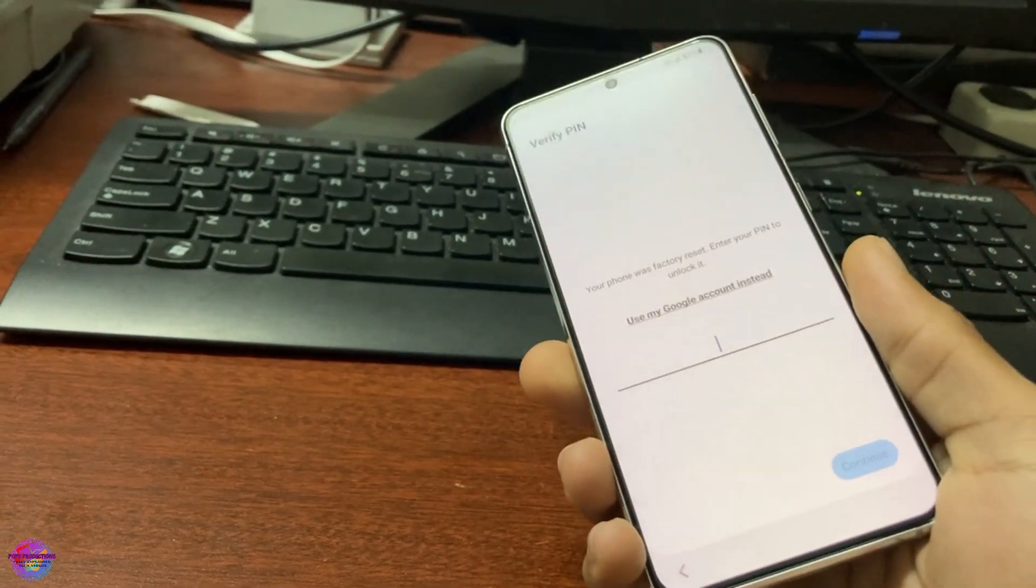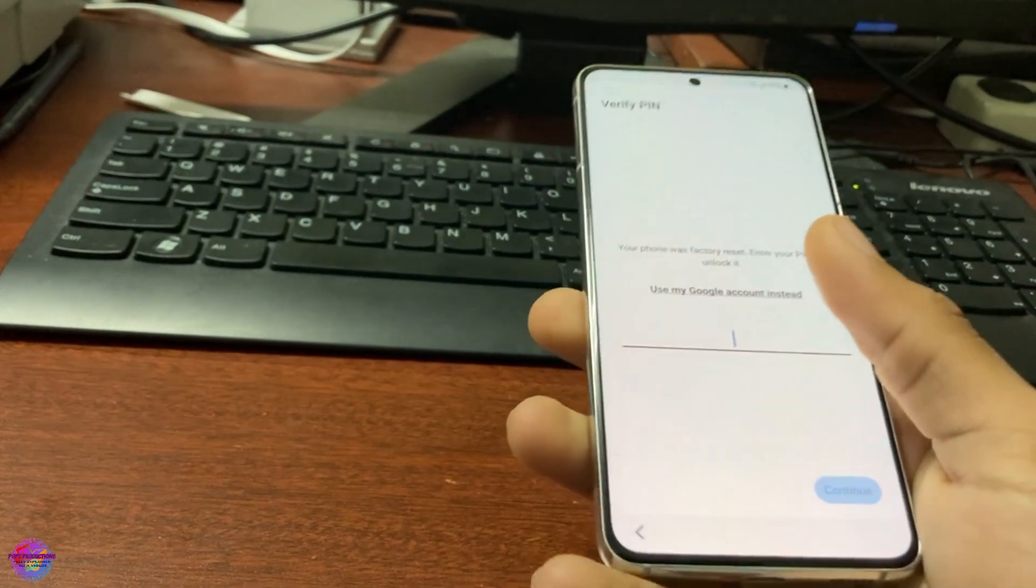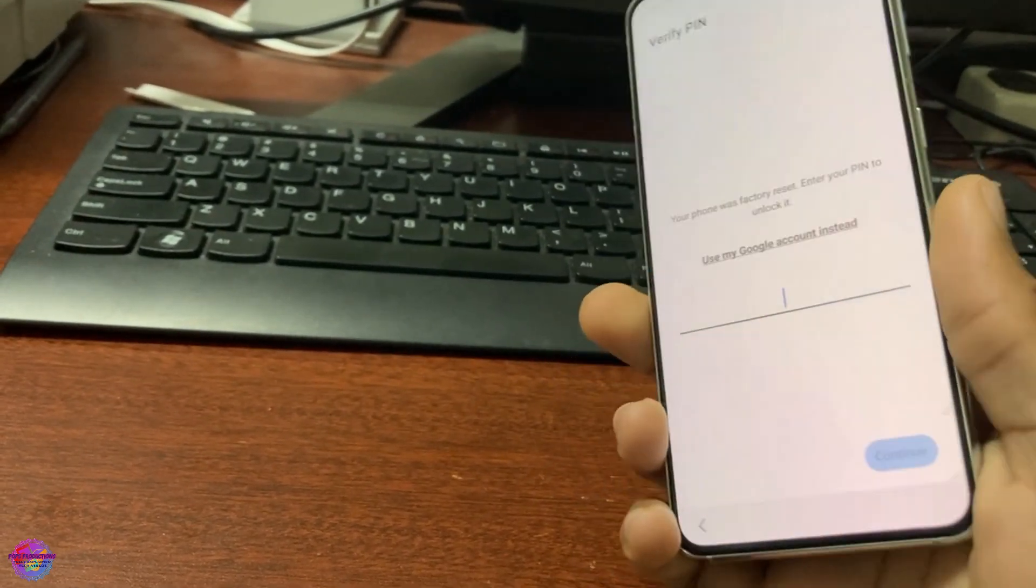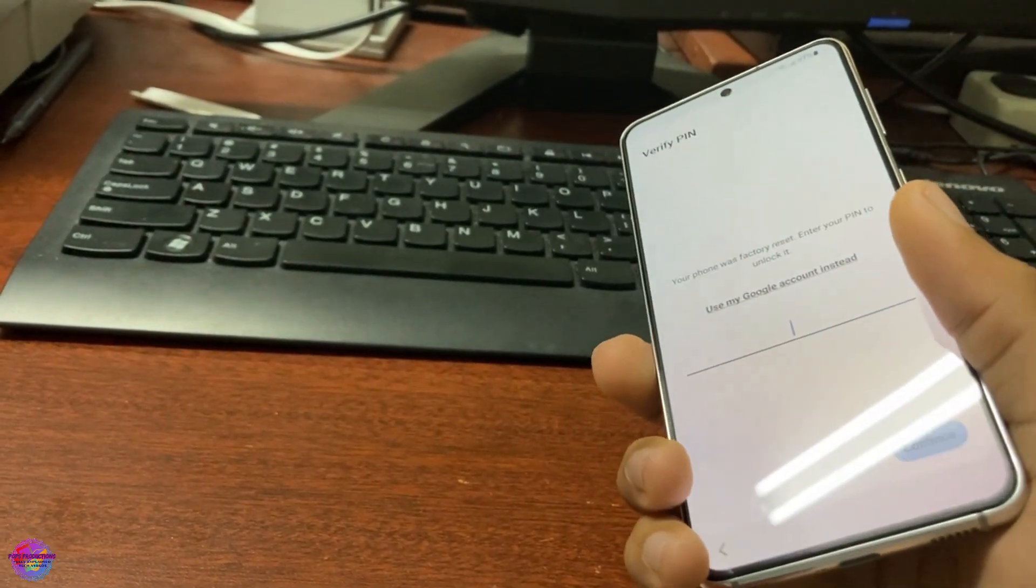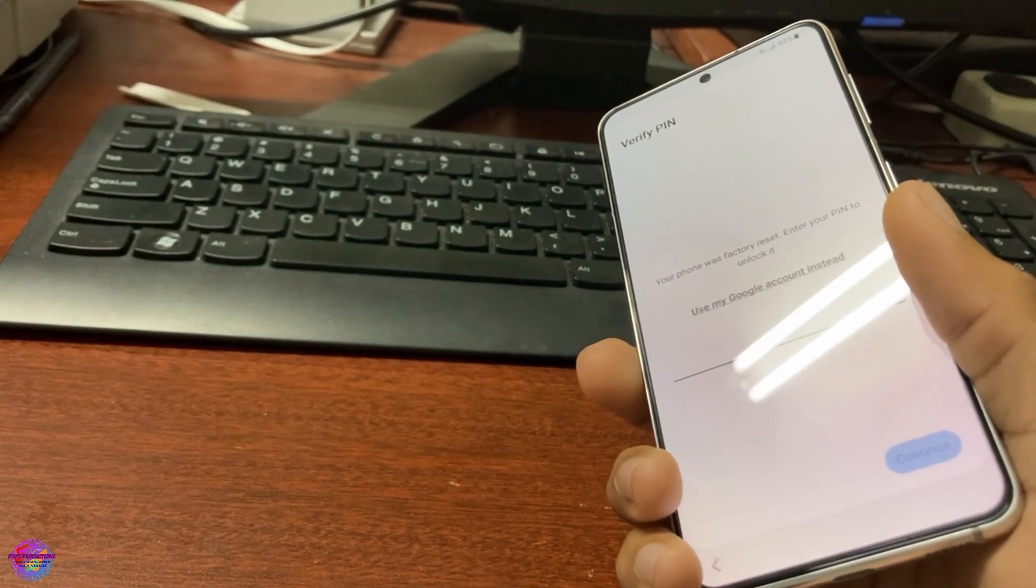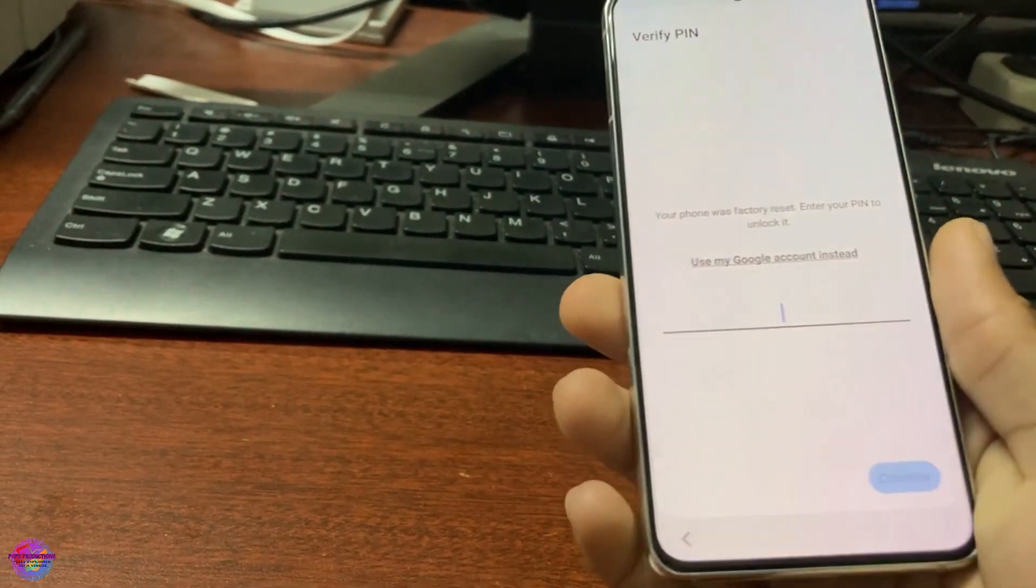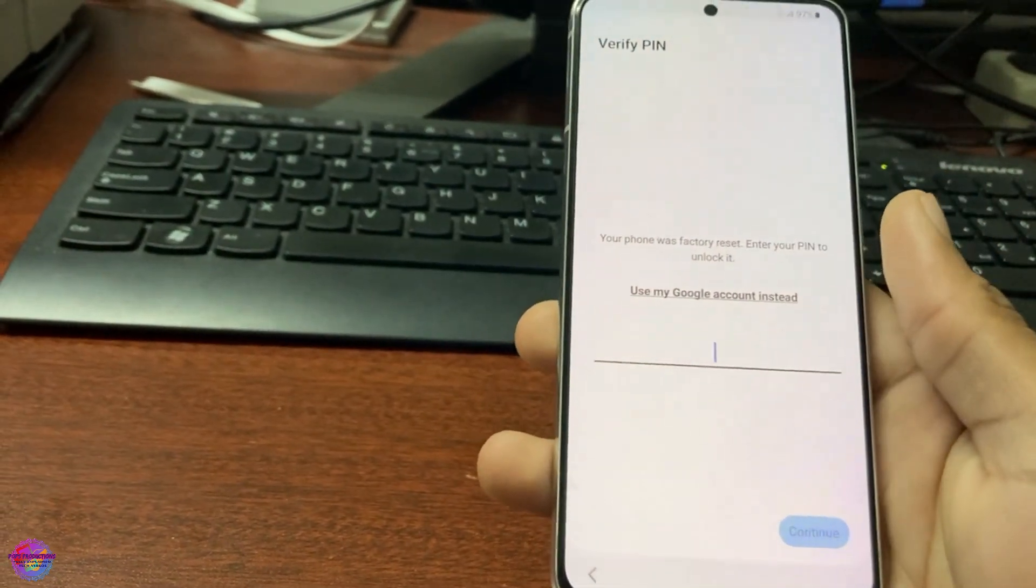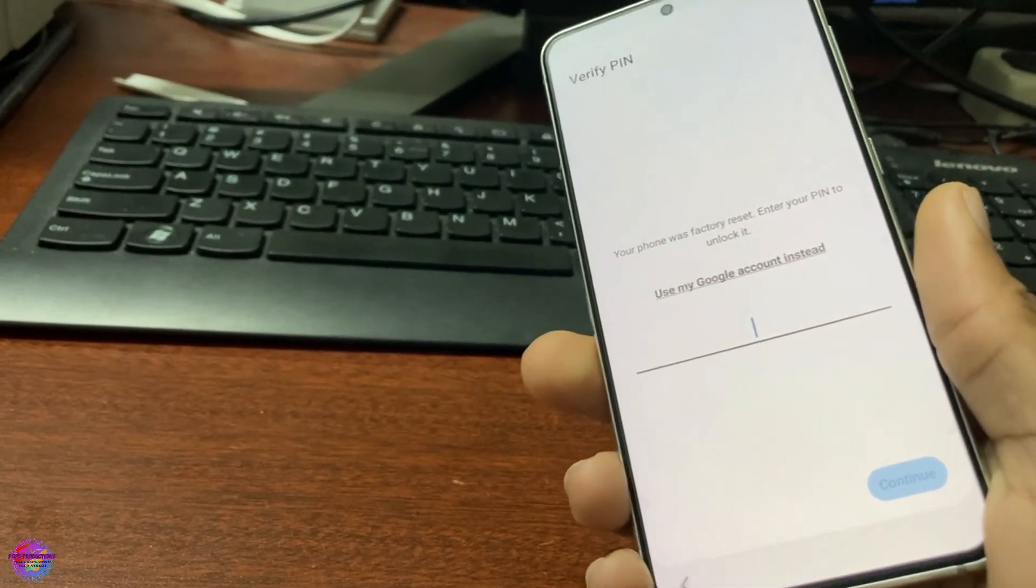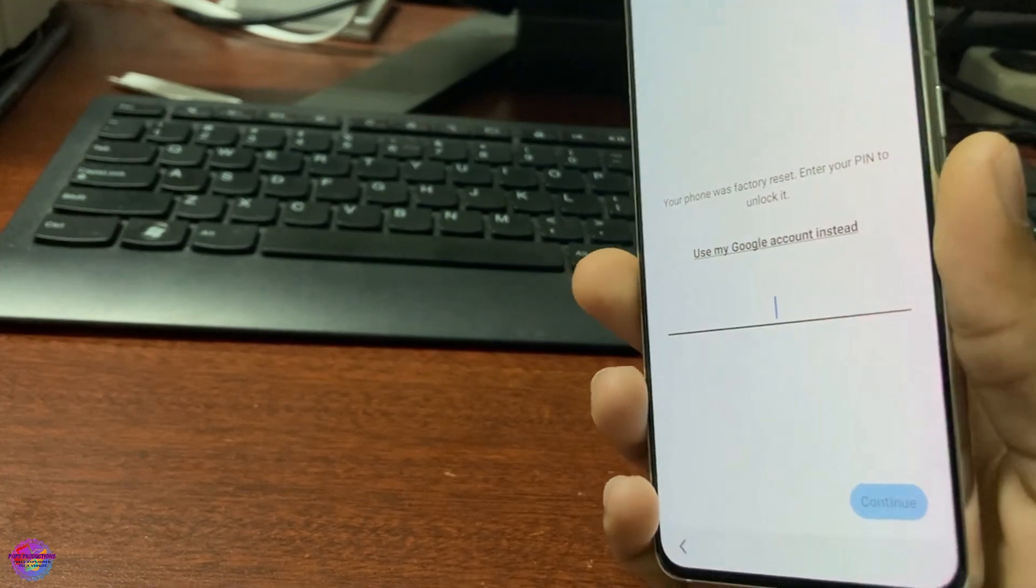The method today will require a PC. So what you need is the Samsung USB drivers. All links required for this video today will be in the description. So you need Samsung USB drivers and the Samsung FRP tool.